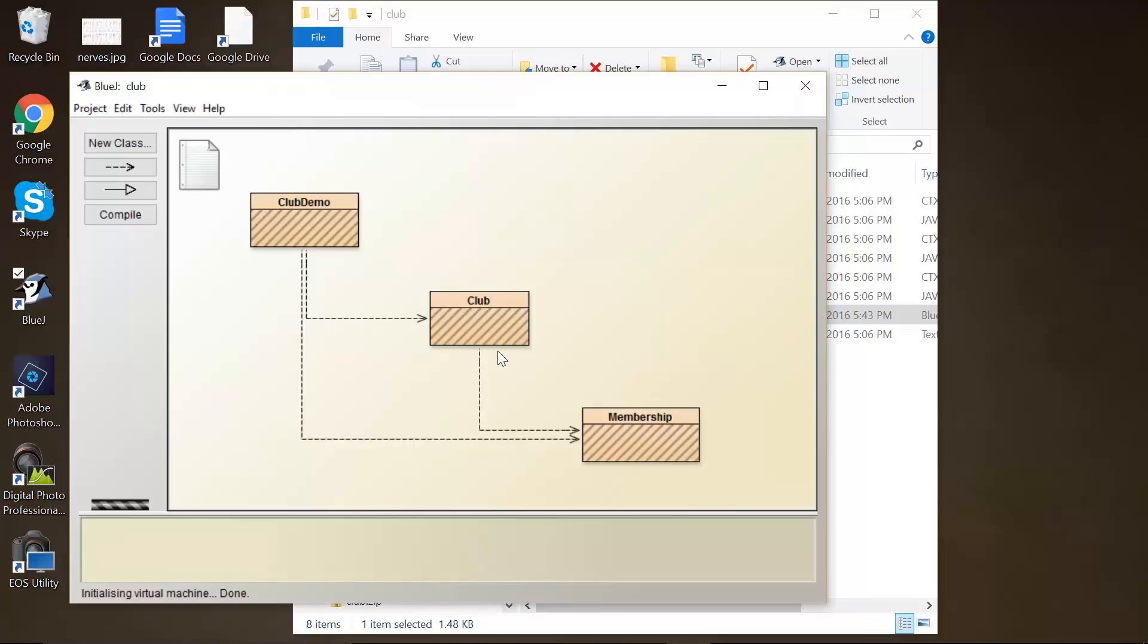Your task is to complete the club class, an outline of which has been provided right here. The club is intended to store membership objects. Membership, down here.